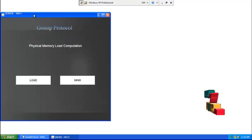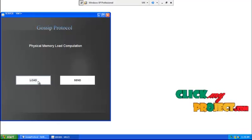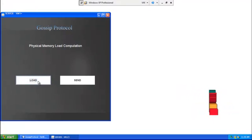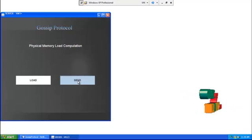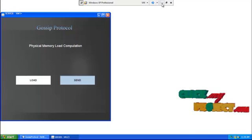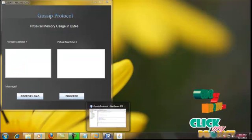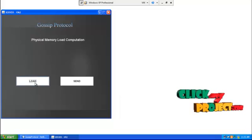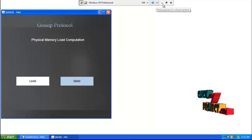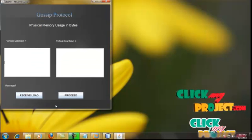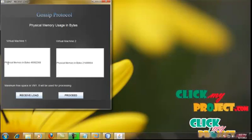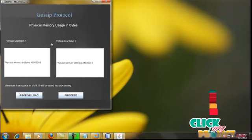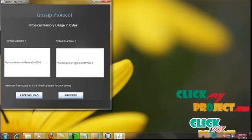This window is to compute the load of virtual machine 1. On clicking the load button, the load is computed, and on clicking the send button, the load is sent to the client. Similarly, the load is computed for virtual machine 2. Now the client is ready to receive the load. On clicking the receive load button, the memory usage of virtual machine 1 and virtual machine 2 is displayed in the text area in bytes.